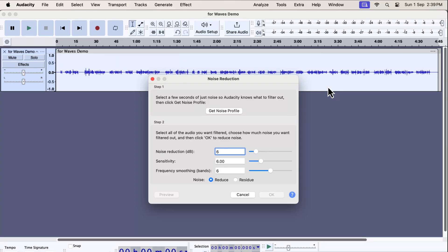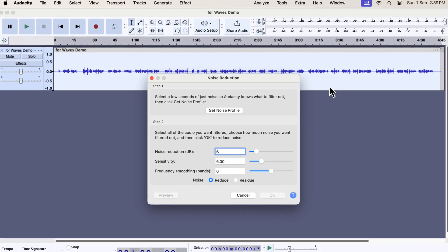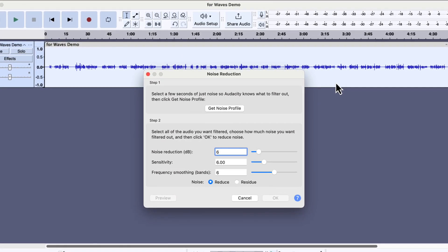The noise reduction in Audacity has limited capability. If you have been using Audacity for some time, you may know it.